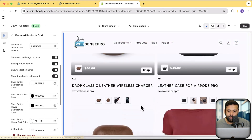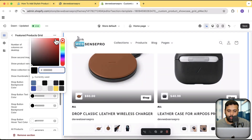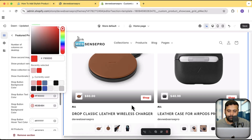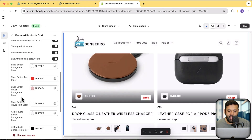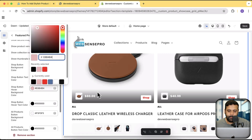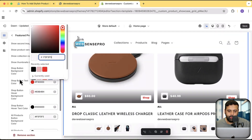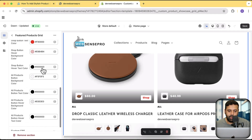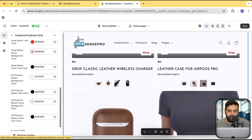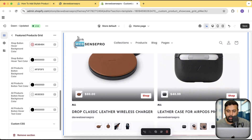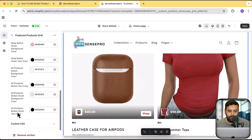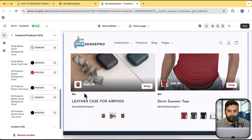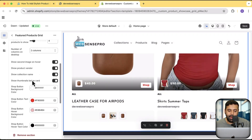Here we have the button text color — that's the button, we can change the color to whatever we want. We have the hover button background color, the hover text color, the button hover text color, and all products button background color. We also have the all products button hover background color. On top of that, you can also add your own custom CSS if there's something you want to change.